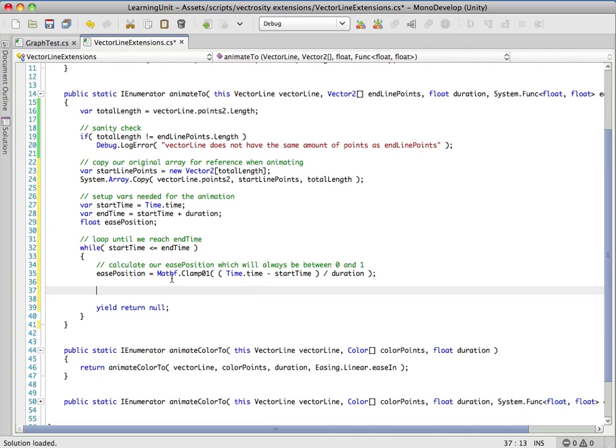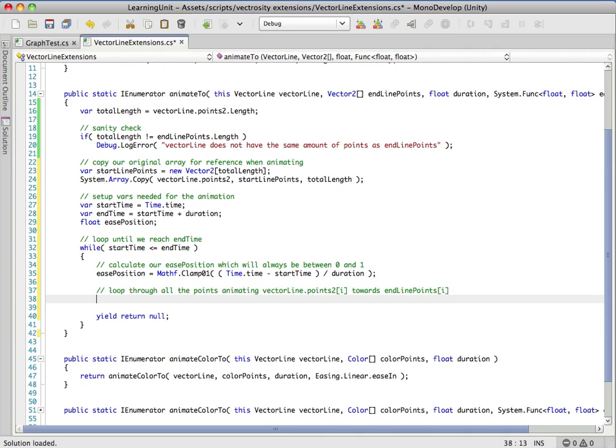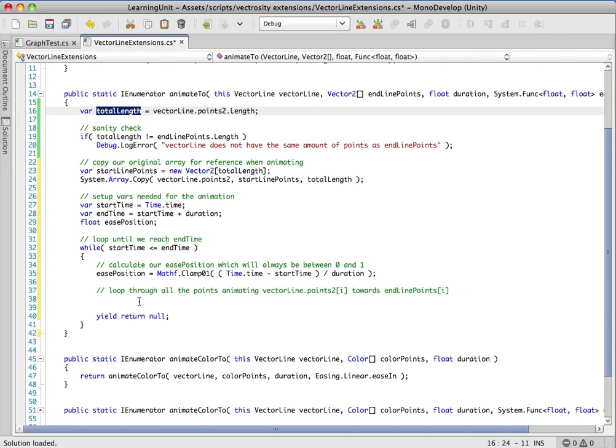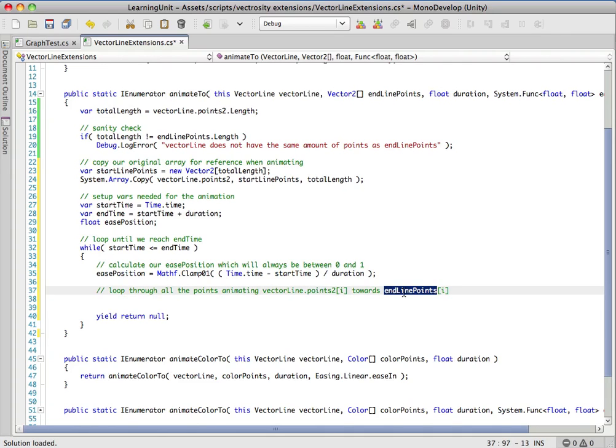Now comes the fun part - we're actually going to do the animation. Let's throw a comment in here. We're going to loop through all the points. Remember this animation has to go through total length points. We have to go through each point and animate it towards the end line points.